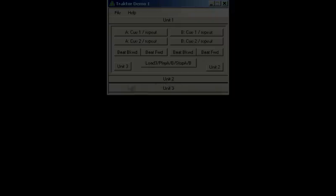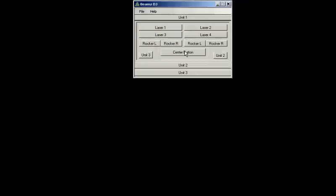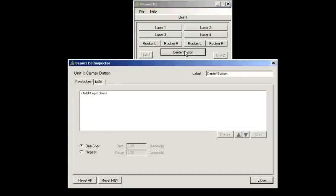Now we'll cover how easy it is to set up your own mapping and save it as a preset. Click on the center button to open the mapping editor, called the inspector.